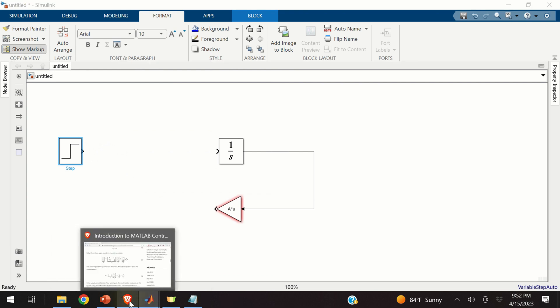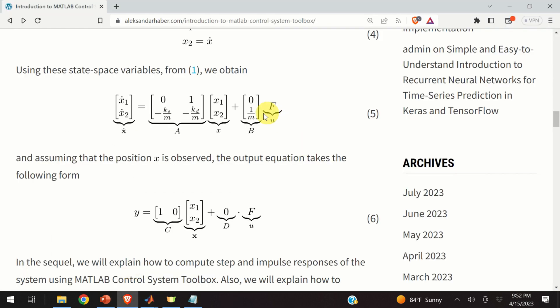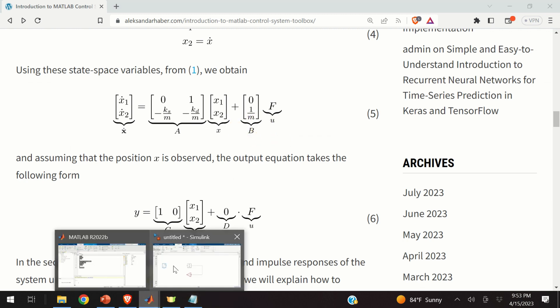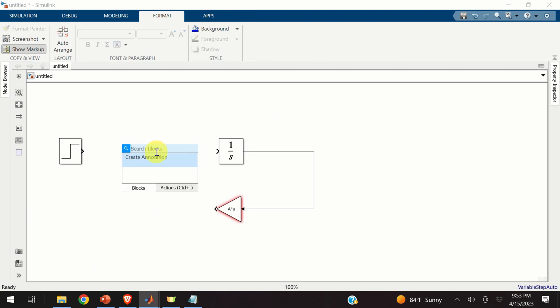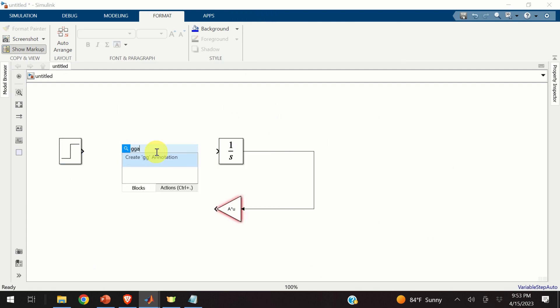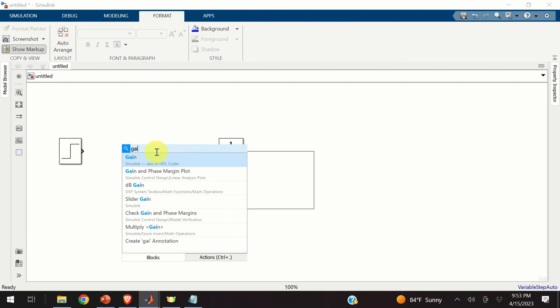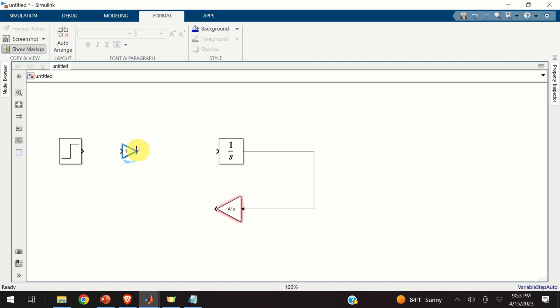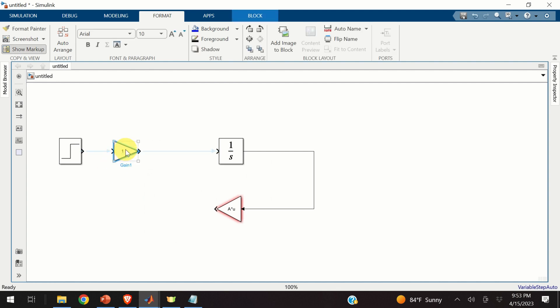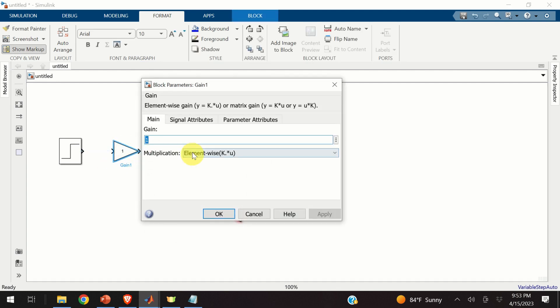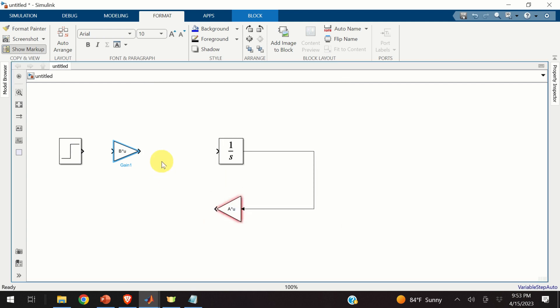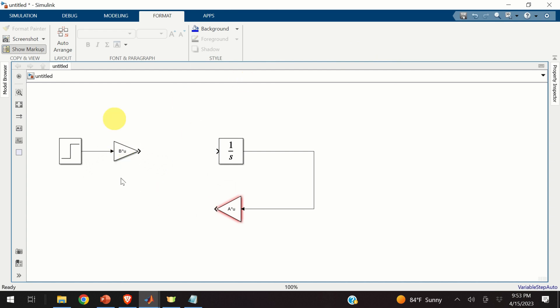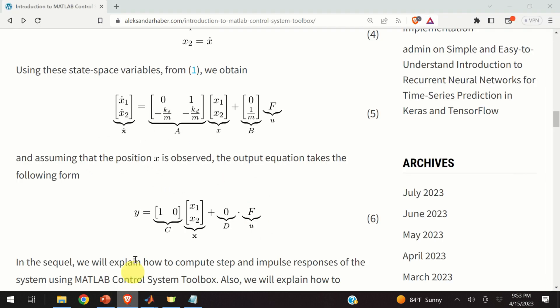Next, we need to add here, B matrix. That is, we need to create this multiplication, B times u. Following the same procedure, we double click. We click on gain. And here is our gain. Expand this block. Open the block. And type here, B. Over here, make sure that you select matrix multiplication. And click on OK.